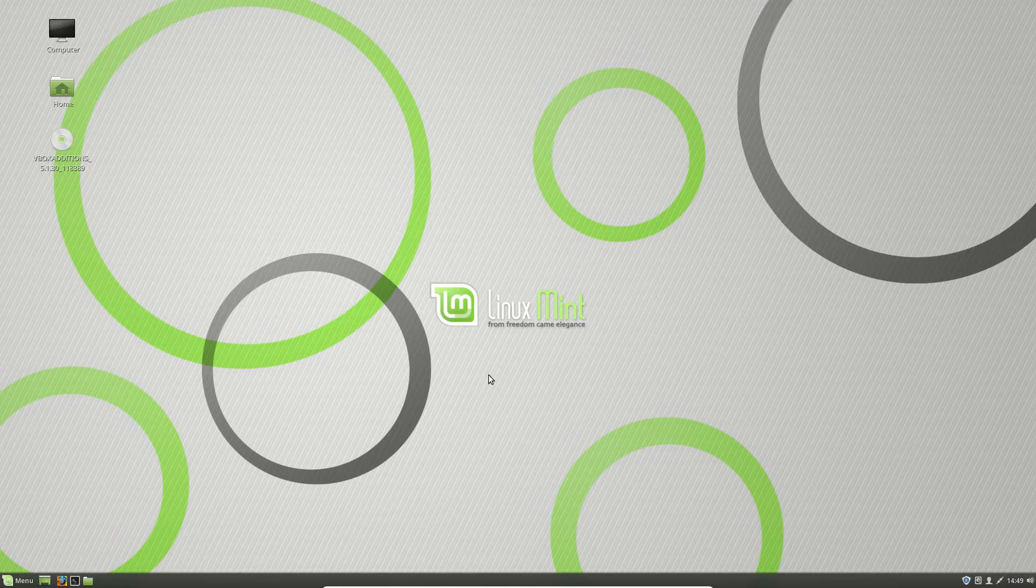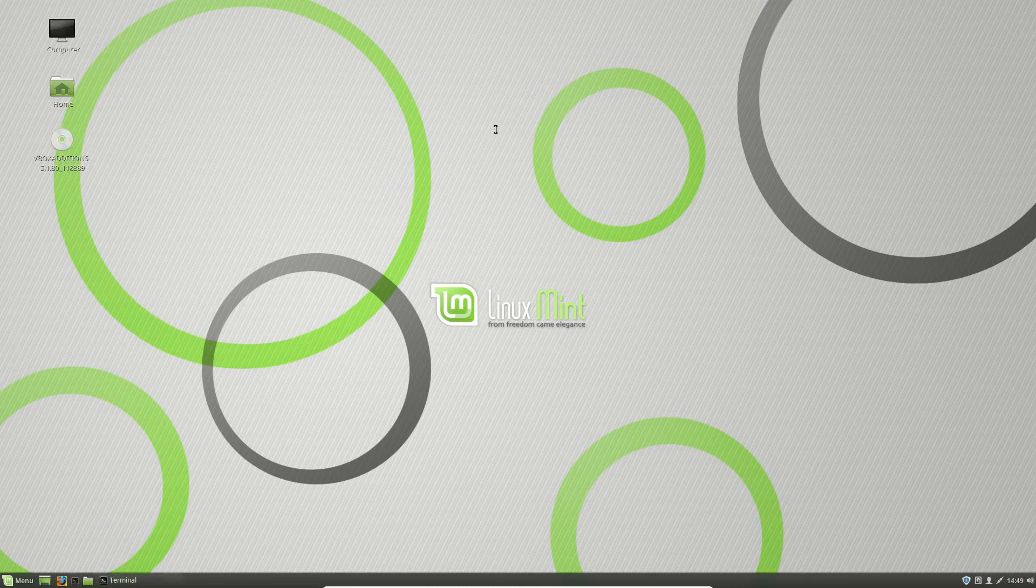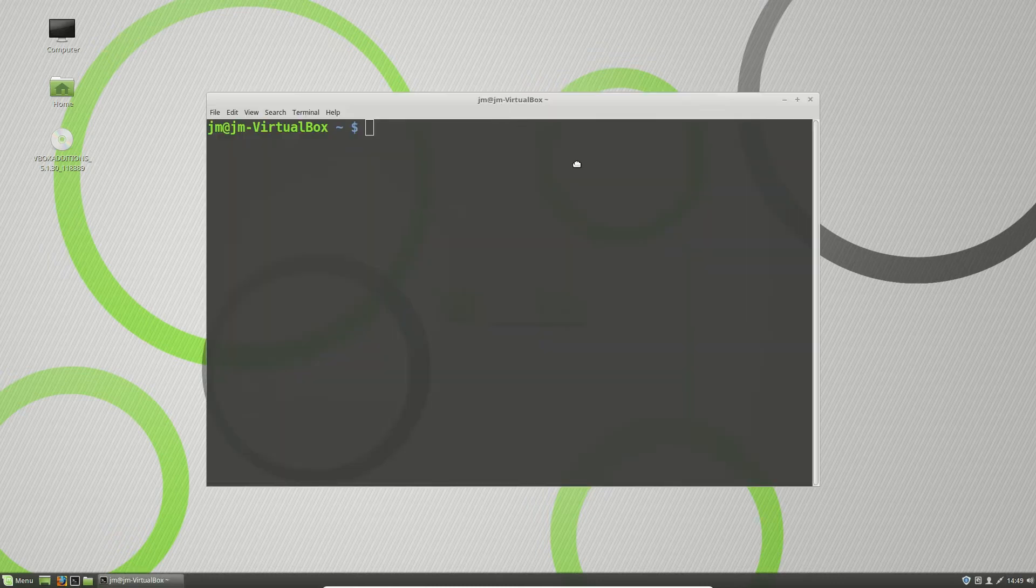So this can be used for pretty much any Linux distribution. Of course, as you can see, I'm running Linux Mint here. But basically, open up that terminal and type in the following command.